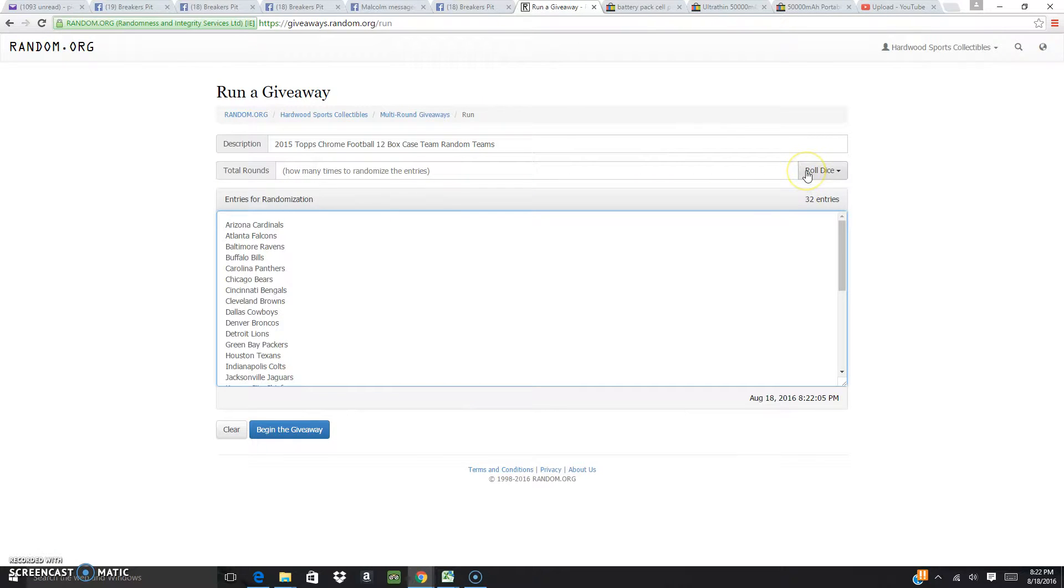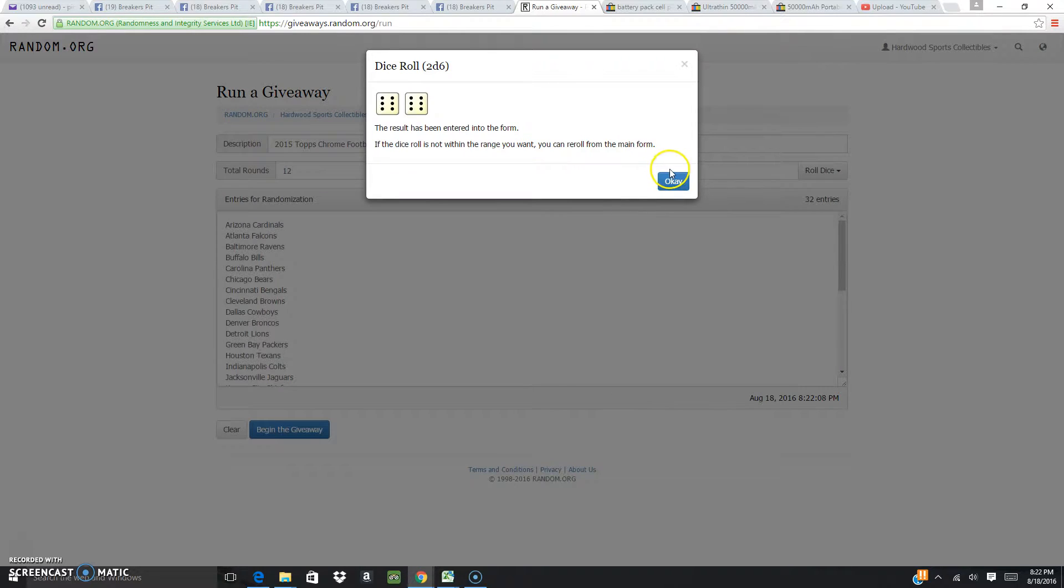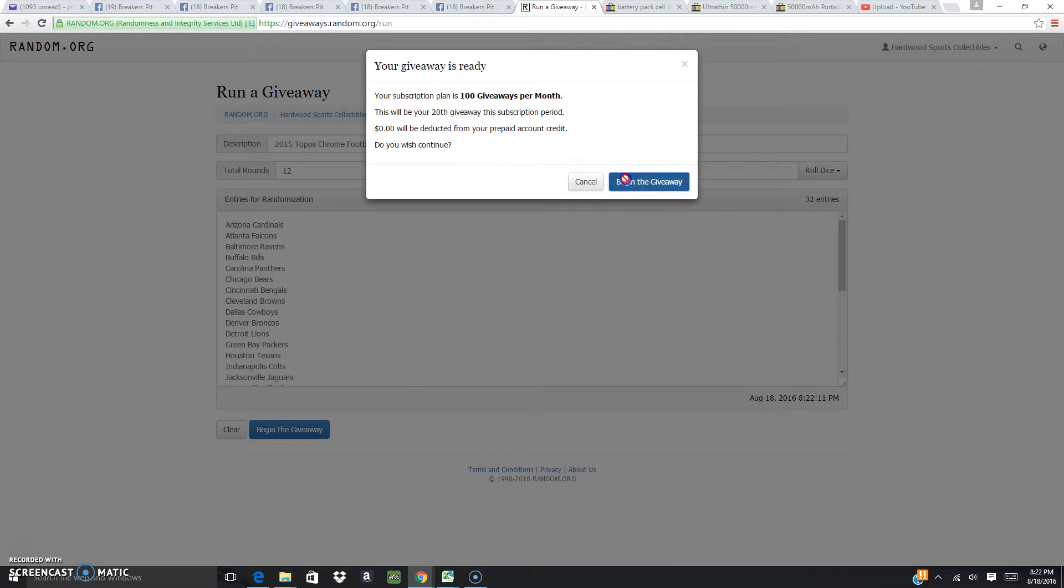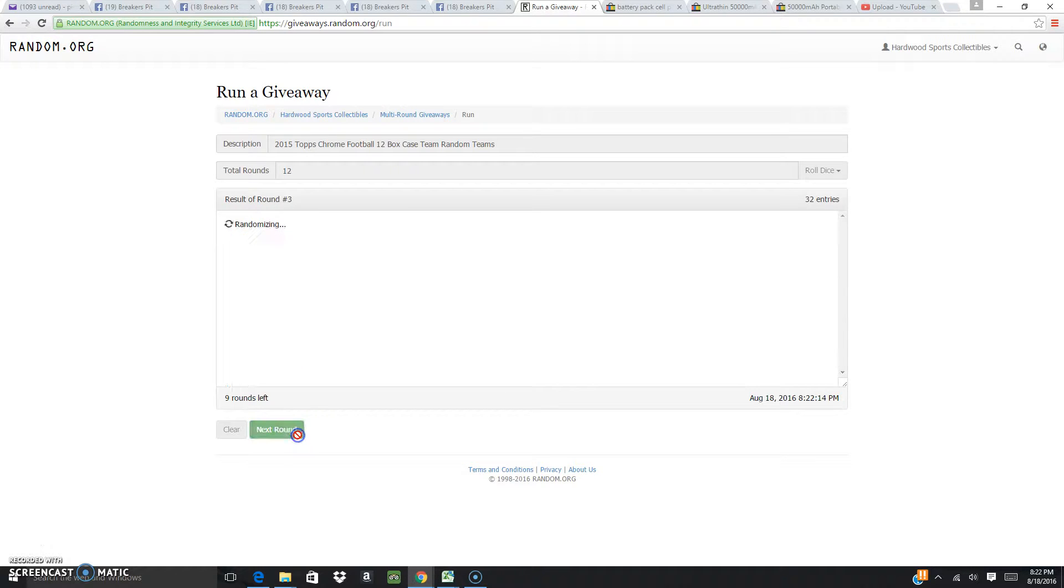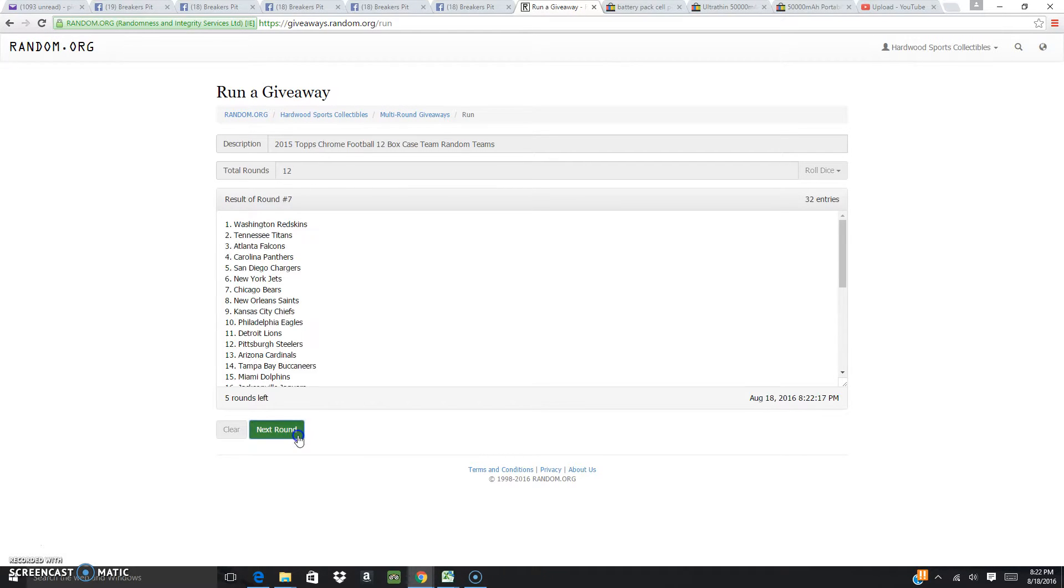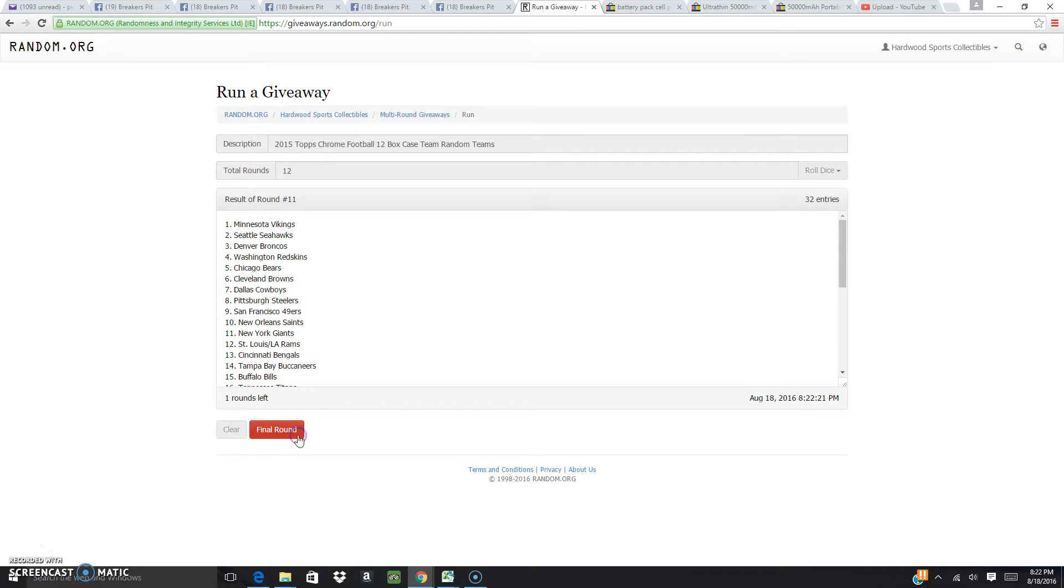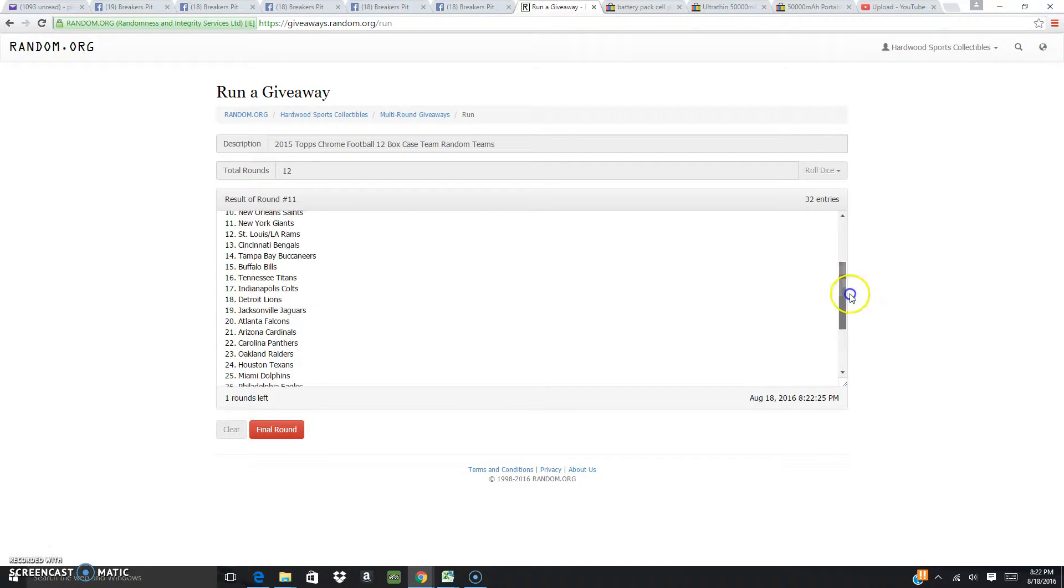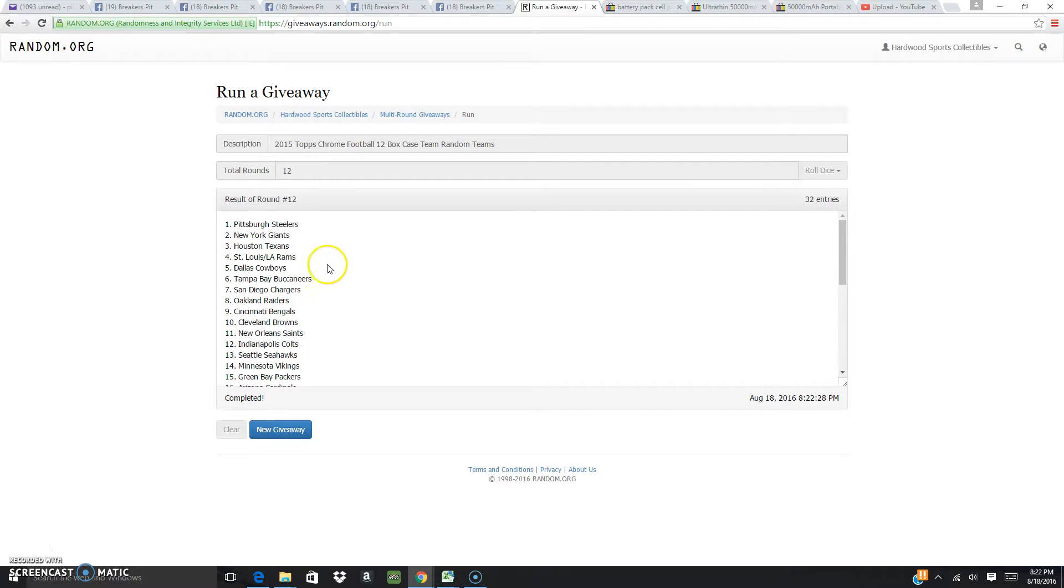Okay, we're going to roll the dice. Those are the teams. Right. We got one, two, three, four, five, six, seven, eight, nine, ten. Eleven. Minnesota Vikings on the top. Patriots on the bottom. The last one. There you go.